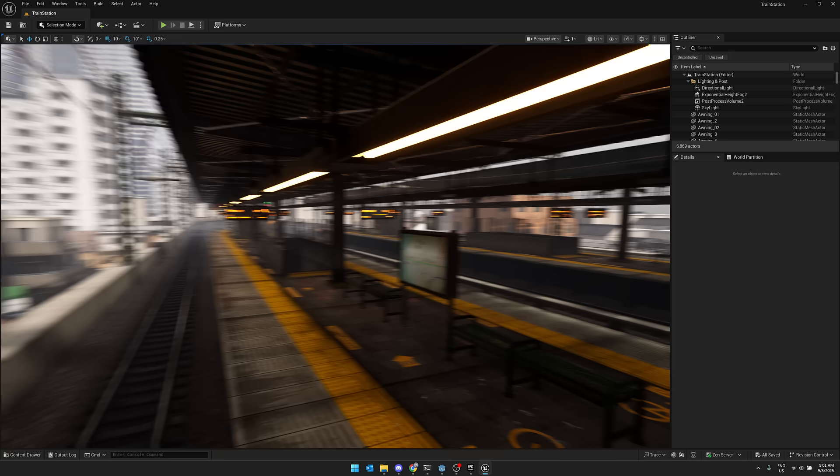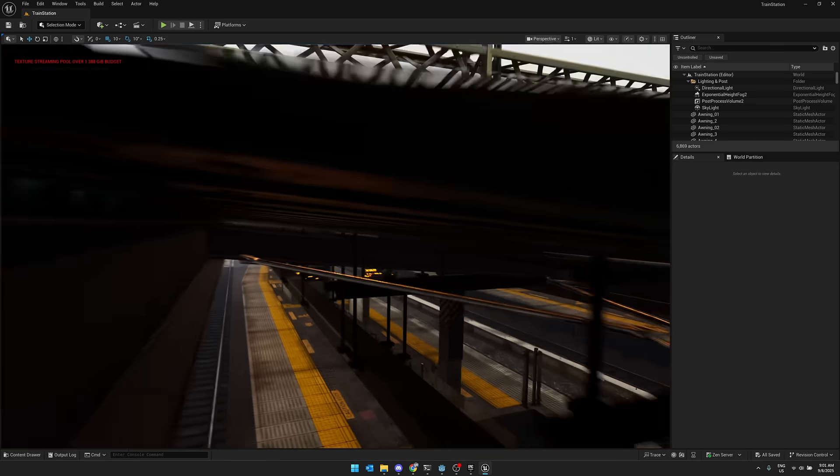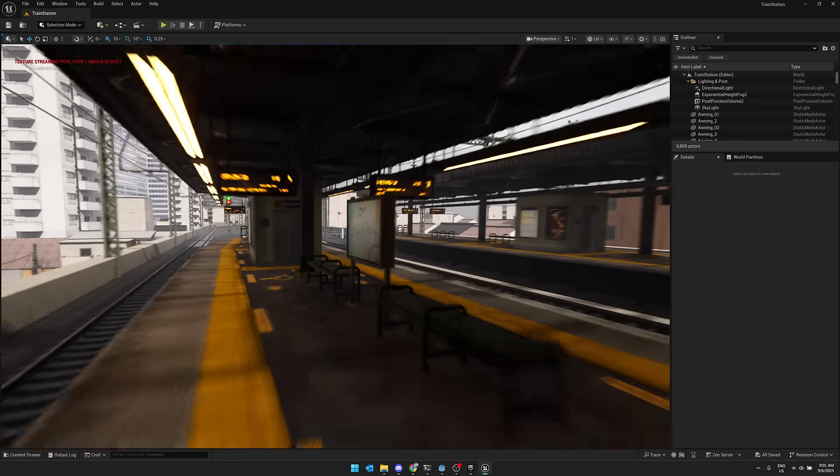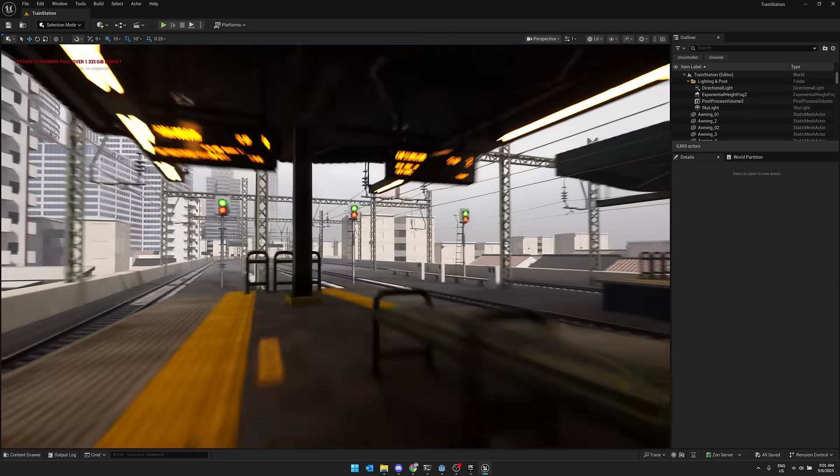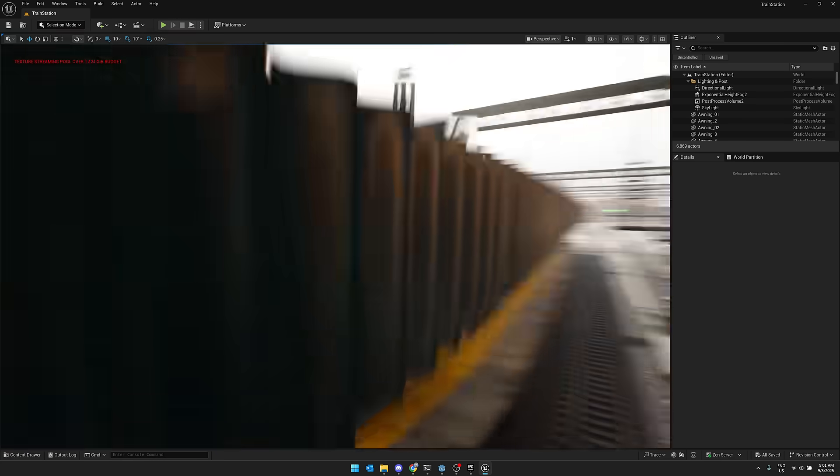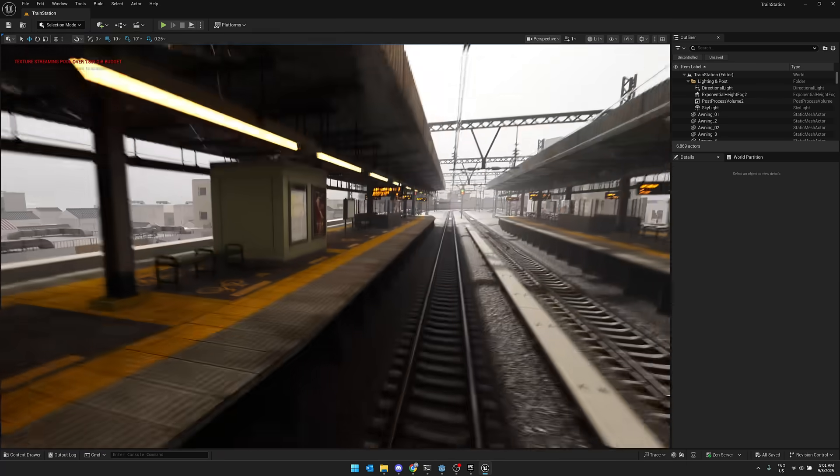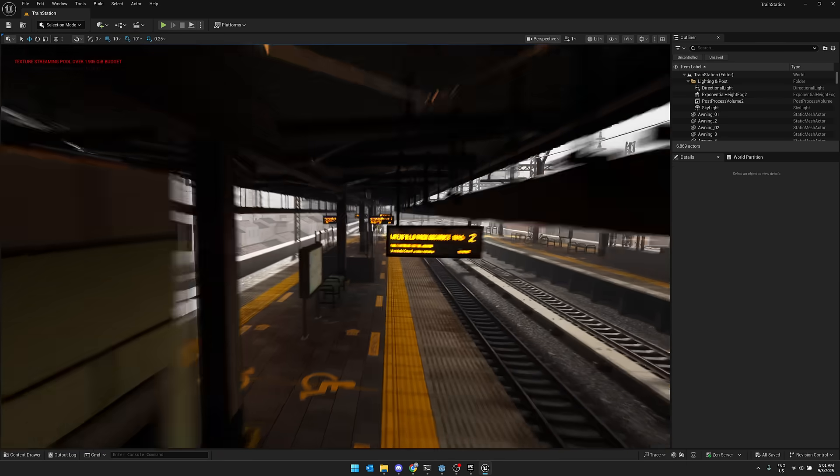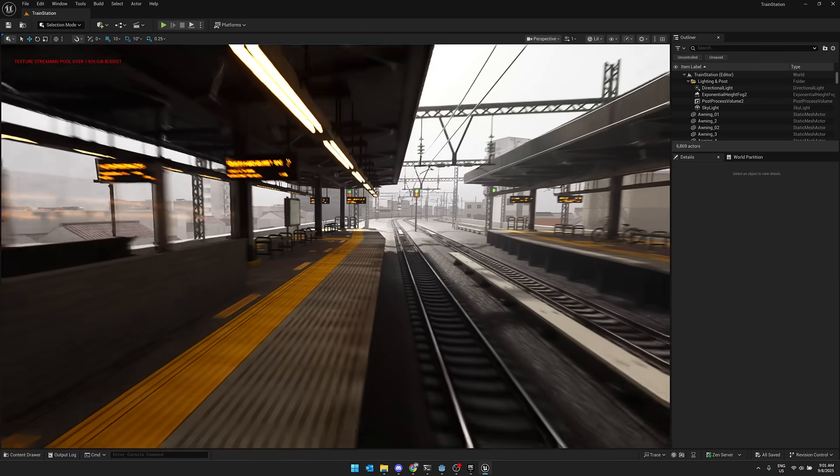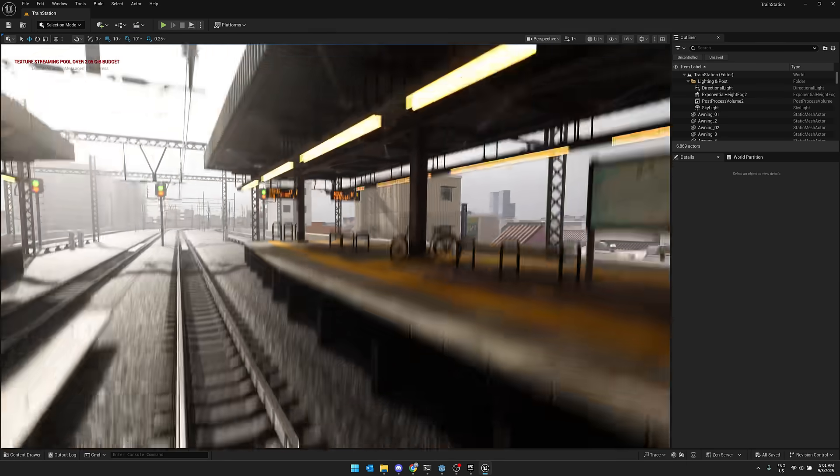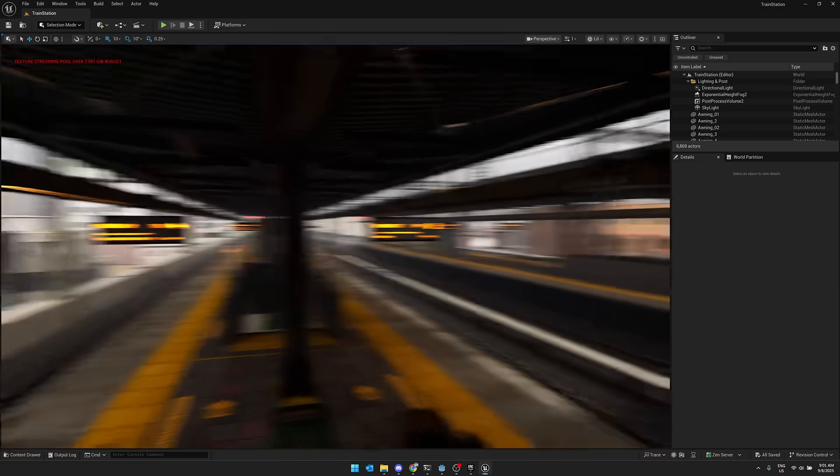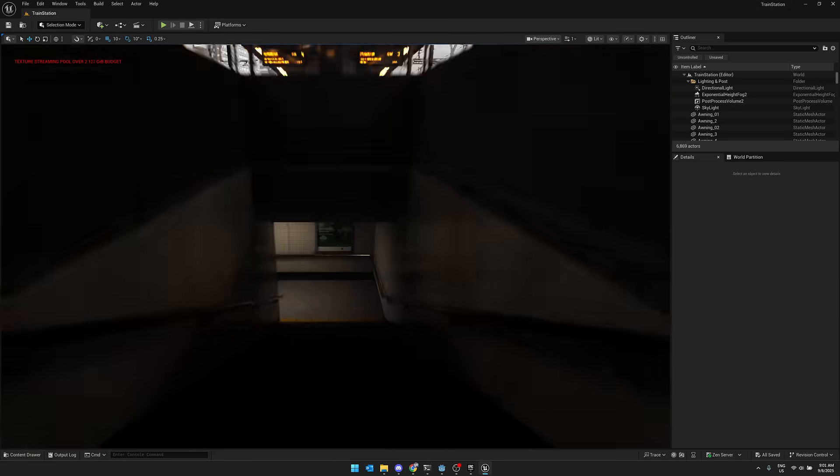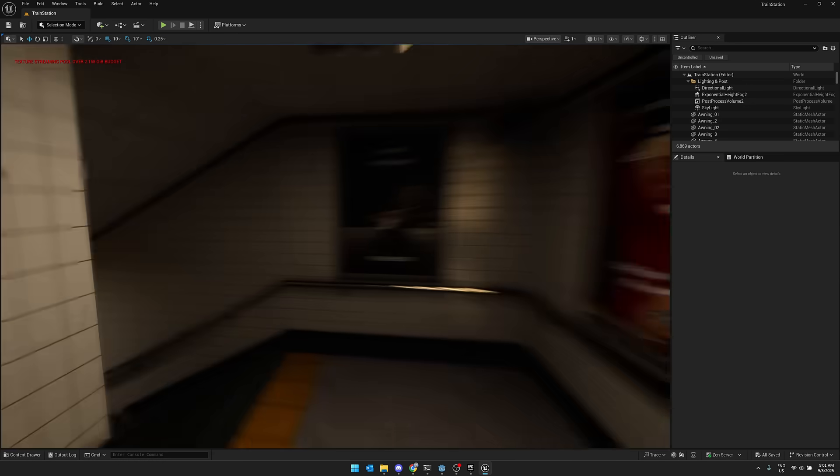So here is another one of the assets. This is in Unreal Engine. This is a modular train station environment here. Again, everything here can easily be exported to work in other engines. When I say modular, I basically mean, let's go take a look down here and get an idea of what else is going on here.